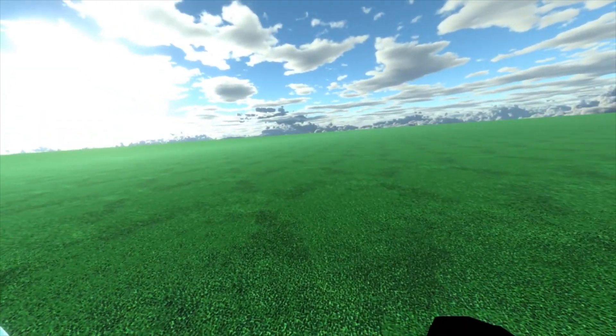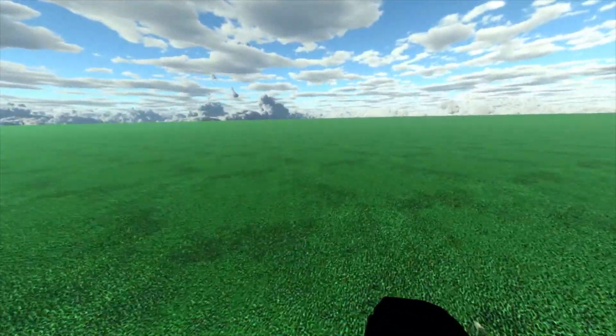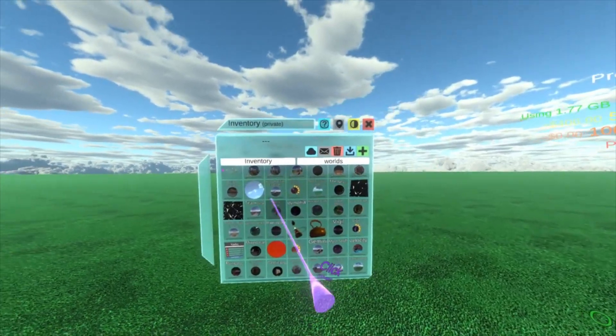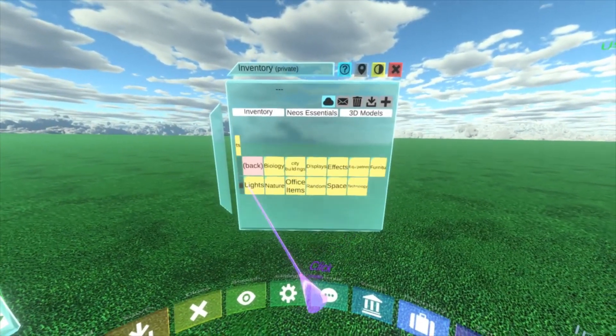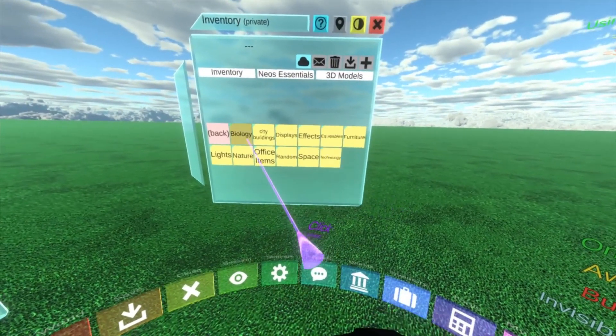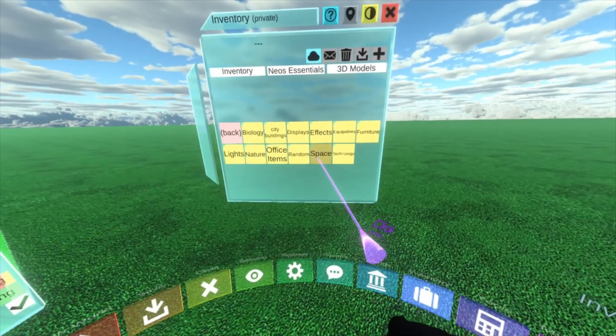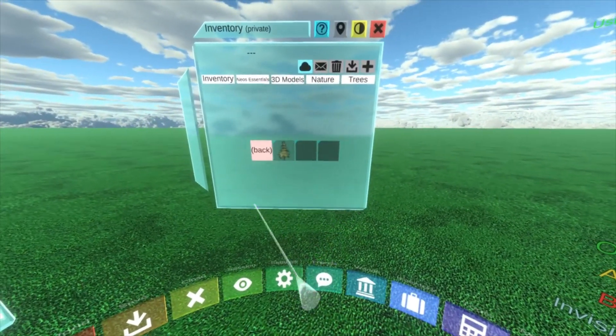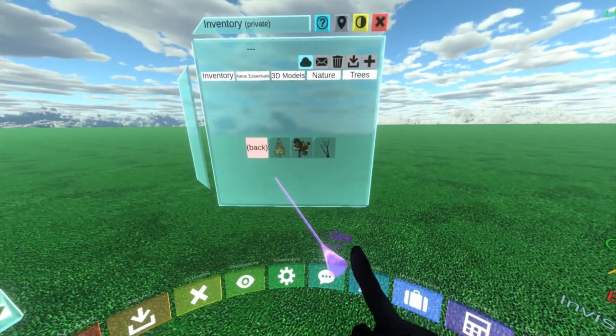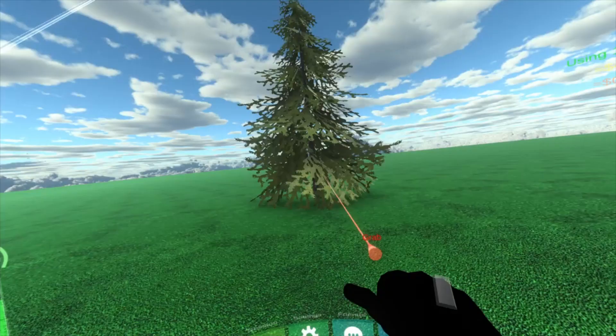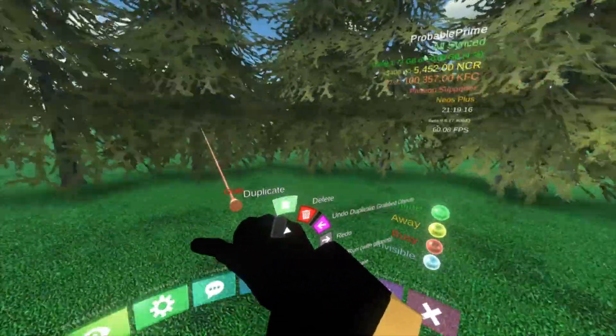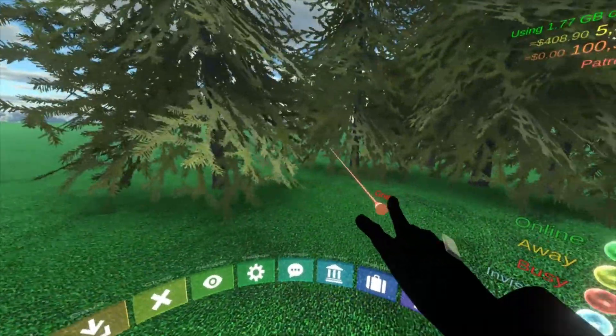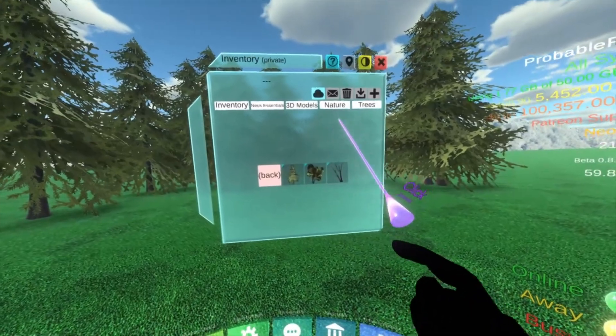Let's add a few props and things to the world to make it a little bit more homely. So I'm going to again open up my inventory and I'm going to go to Neos Essentials 3D models and we're going to go inside. Is it biology? No, I can never remember where the trees are. Nature, there we go. Trees. And I'm going to spawn this big bushy tree here. So now we've got a tree and I'm going to just drop a few around in the world. A bit of a forest going on here.